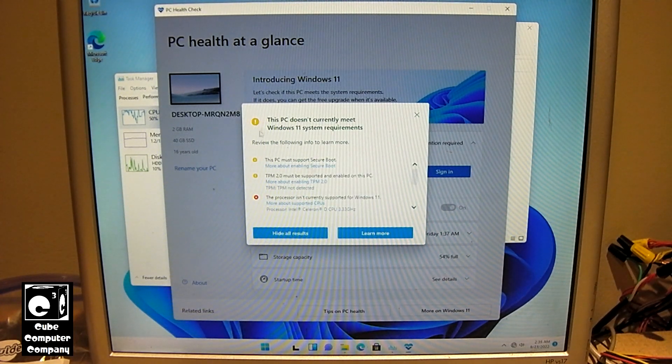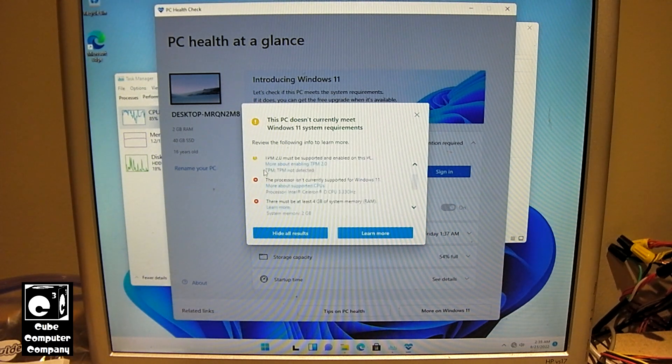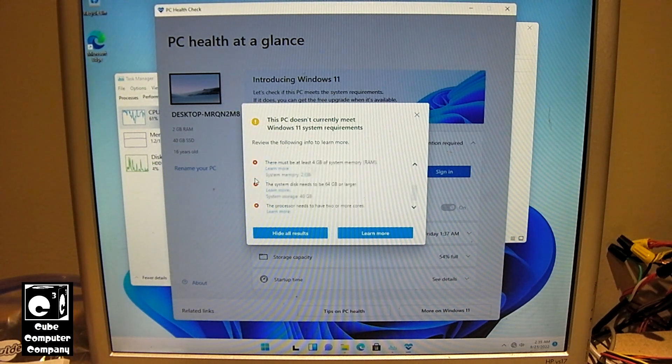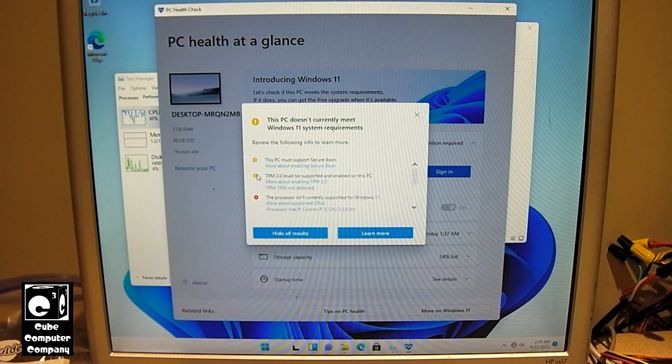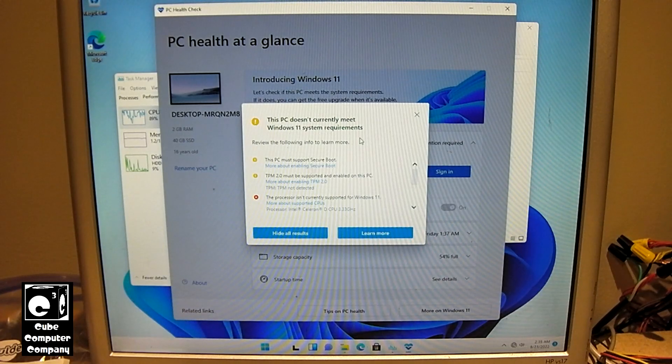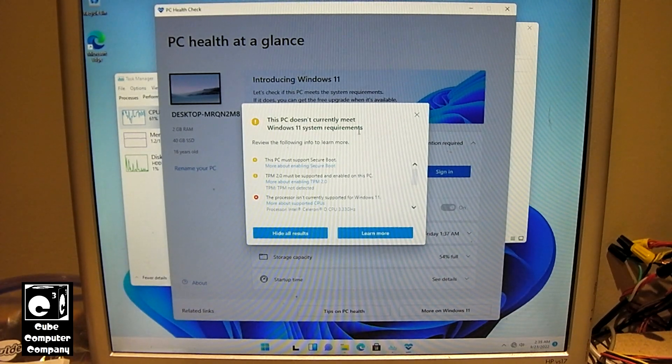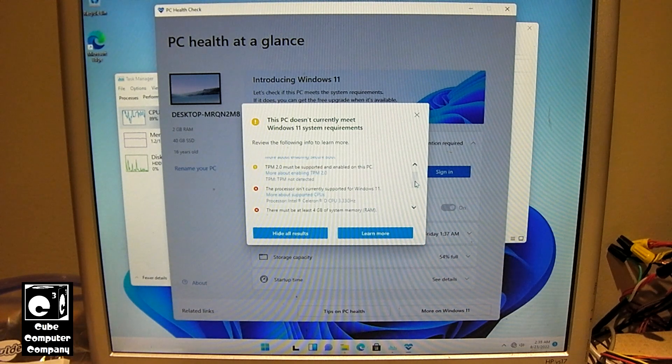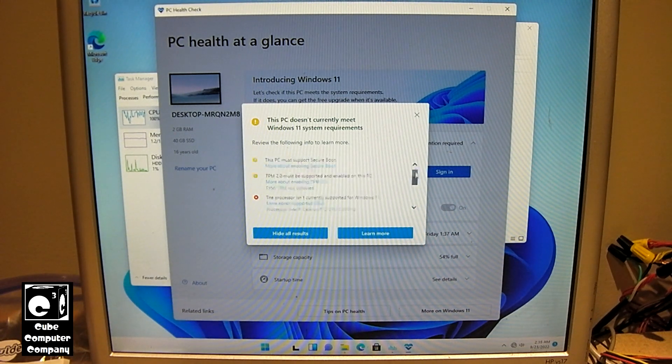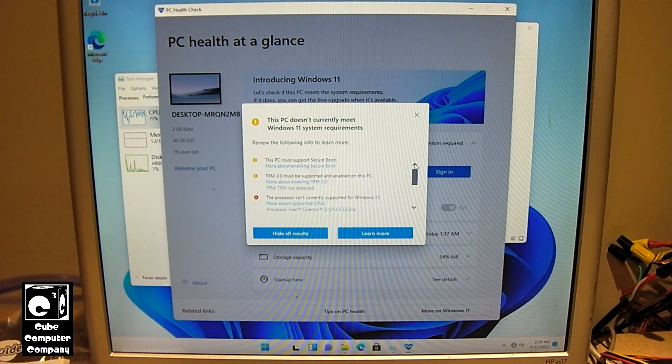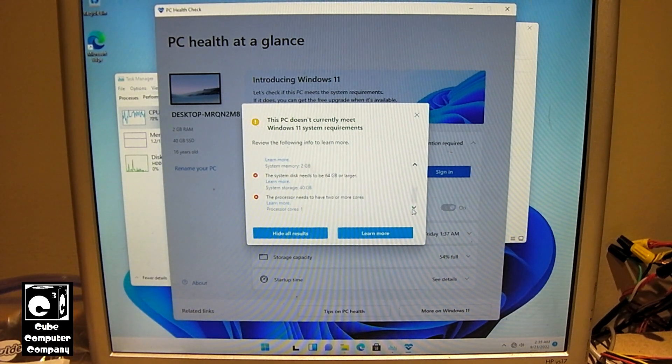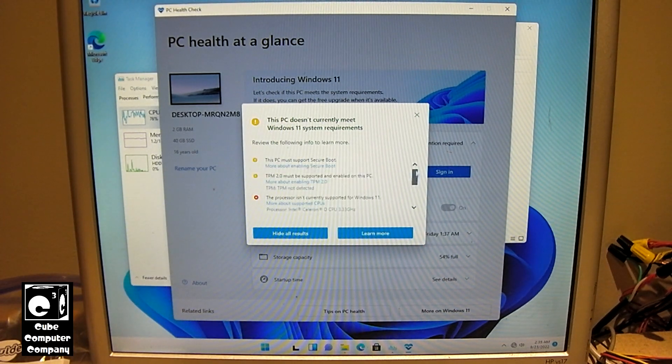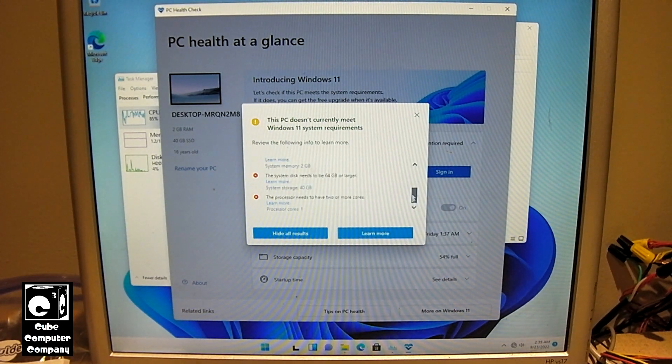We got caution signs and red X's. X, X, X, X, X. Caution sign, caution sign. So apparently the caution signs are what go next to the Secure Boot requirement and the TPM requirement. But yeah, this system officially as it is now does not meet any of the Windows 11 system requirements. At all. None.